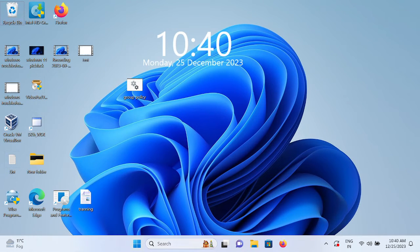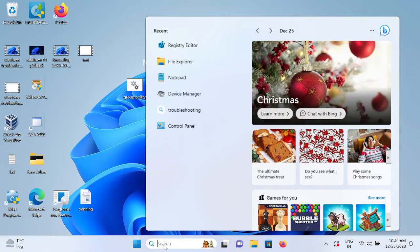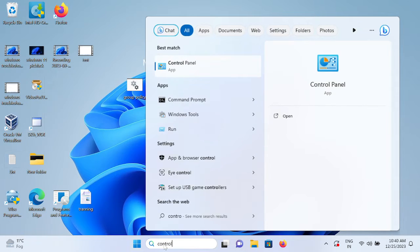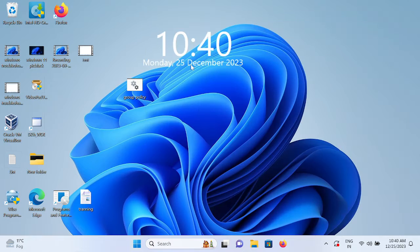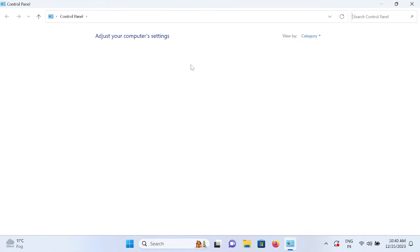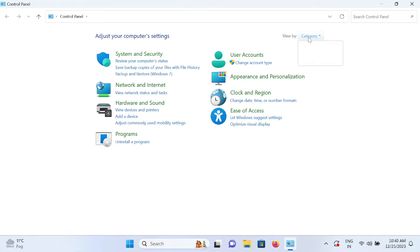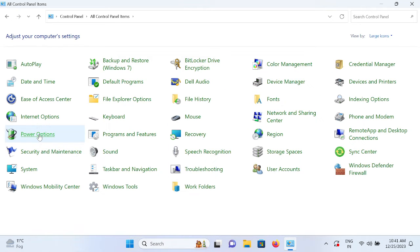First of all, you need to open the Control Panel and we will make some changes from the Control Panel so that your system will not recognize that as a virus or something else. Go to category and select the large icons.